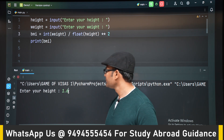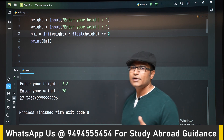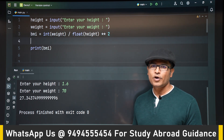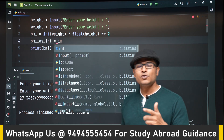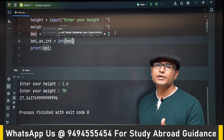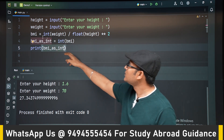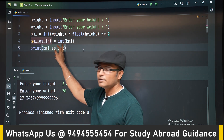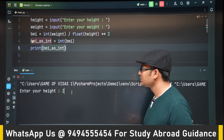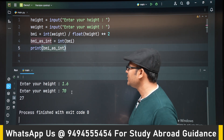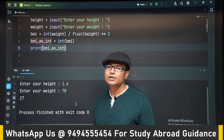Now if we run it with height 1.6 and weight 70, we get 27-point-something. But BMI is generally expressed as an integer, not a floating point number. Since division always produces a float, I want to type cast the result into an integer. I store it in `bmi_as_int` and print it. With height 1.6 and weight 70, it shows 27 — that's in the normal range — and it displays as an integer, not a float.